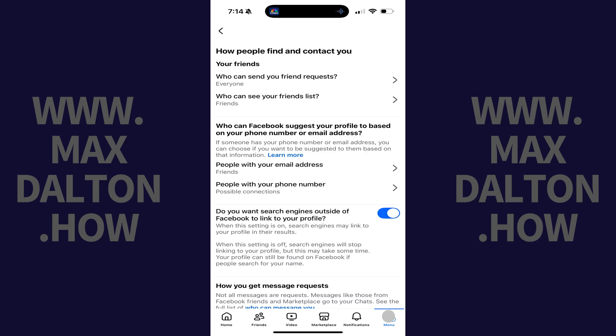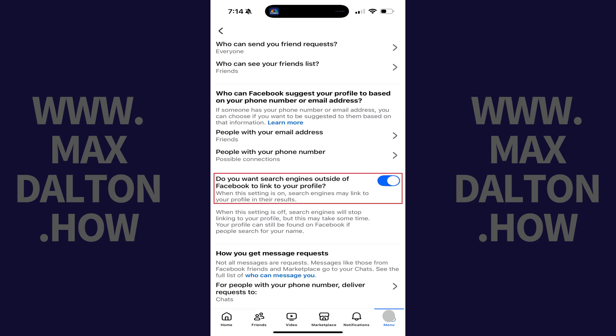Step 4. Scroll down to the question asking if you want search engines outside of Facebook to link to your profile, and then tap to toggle that option off.